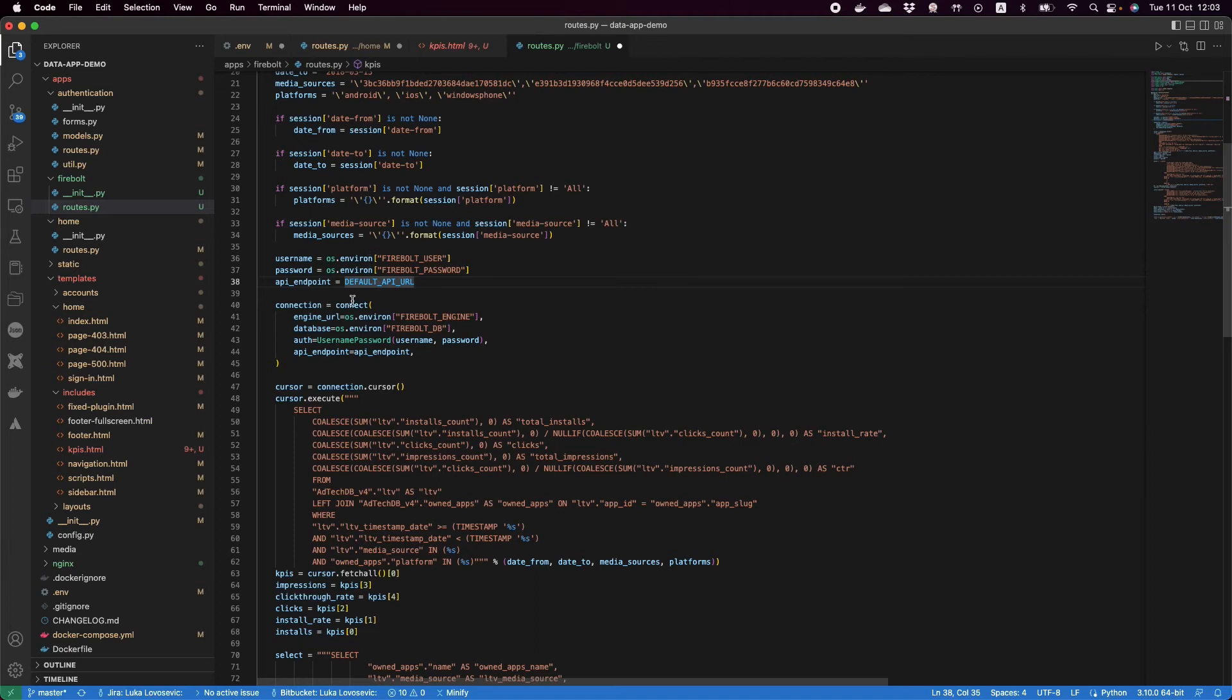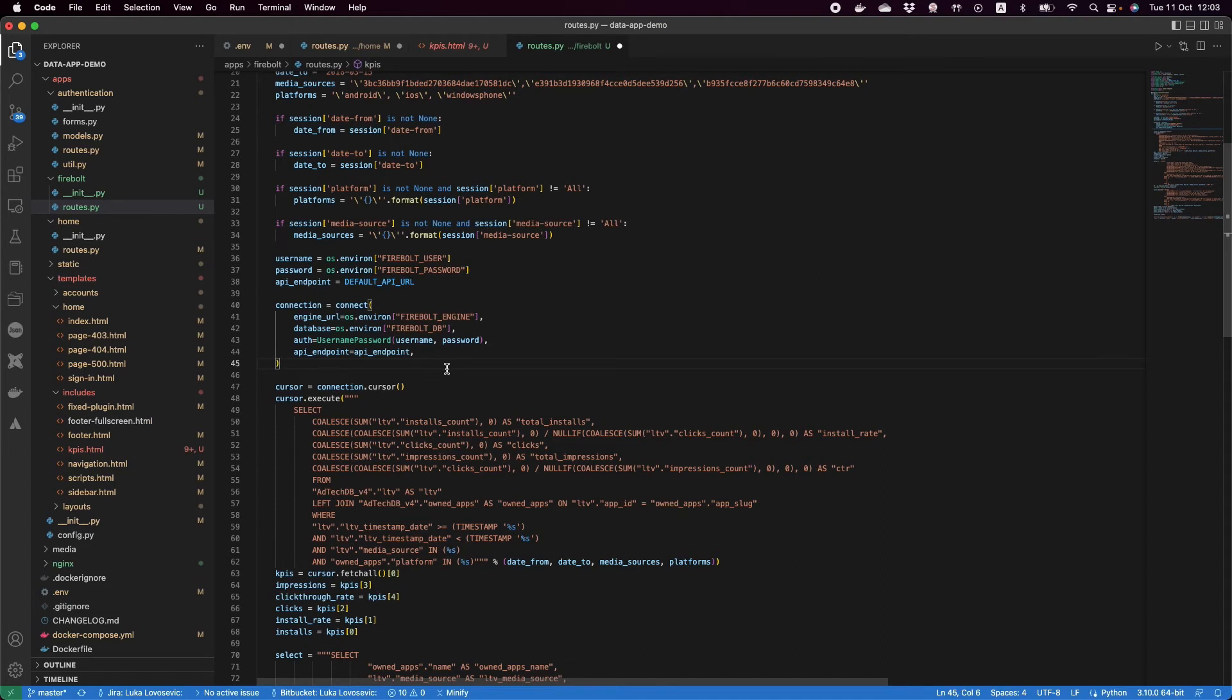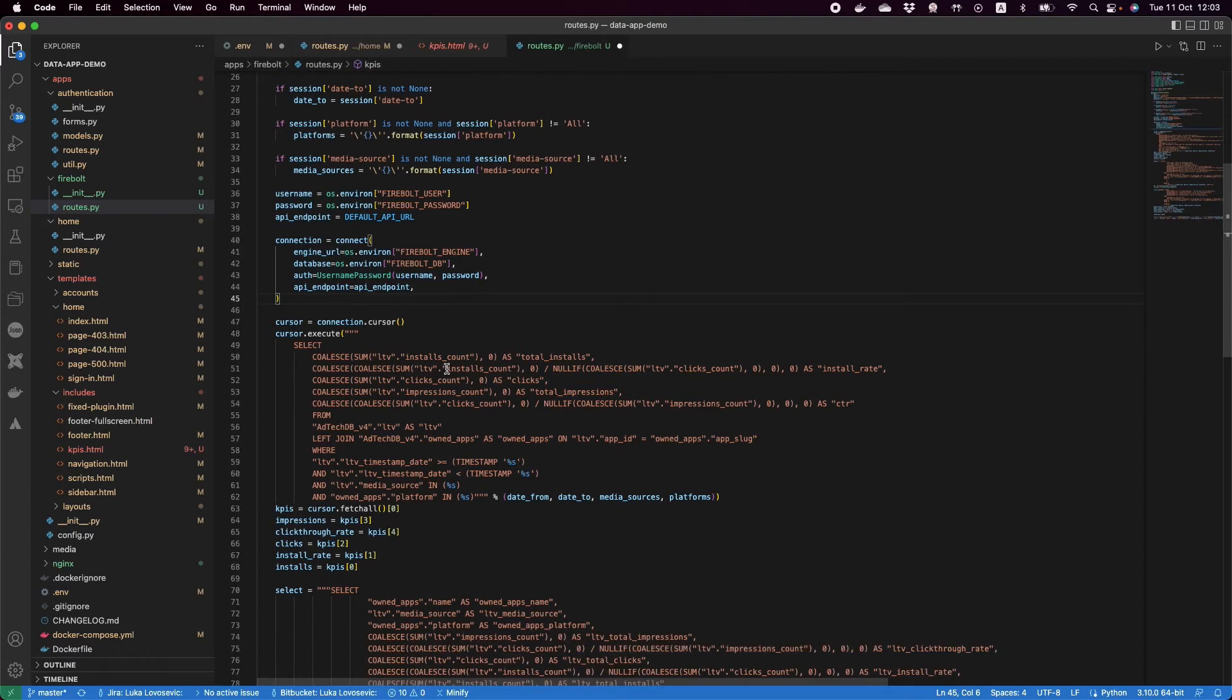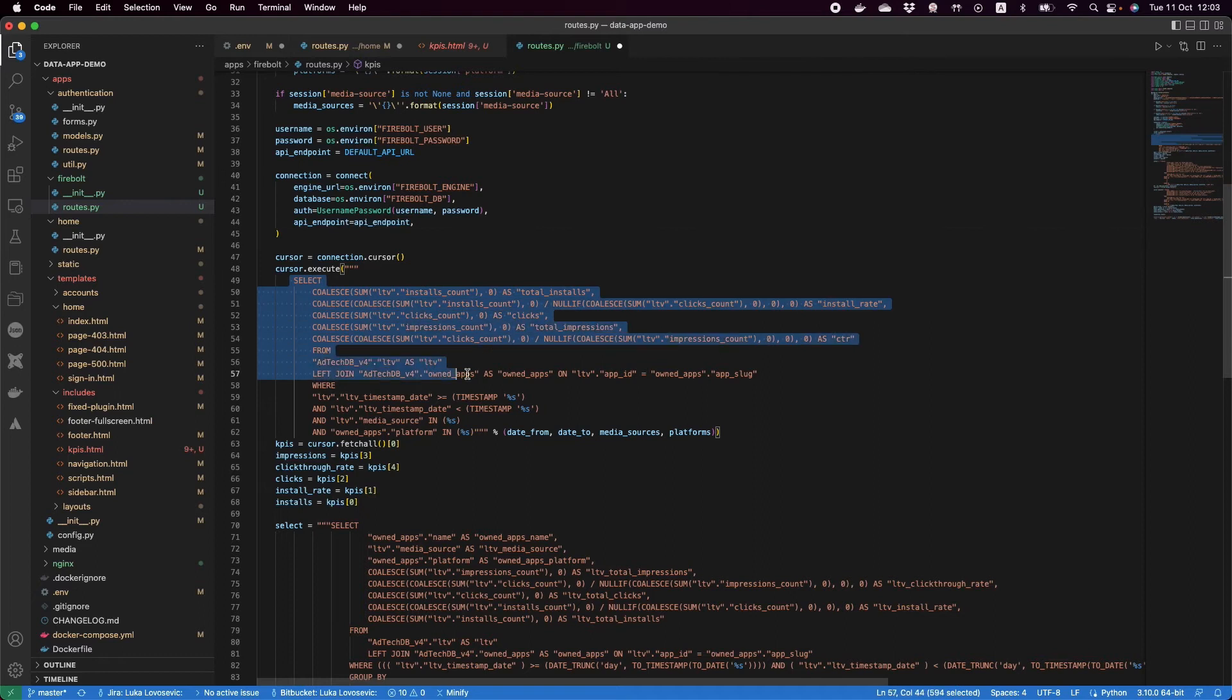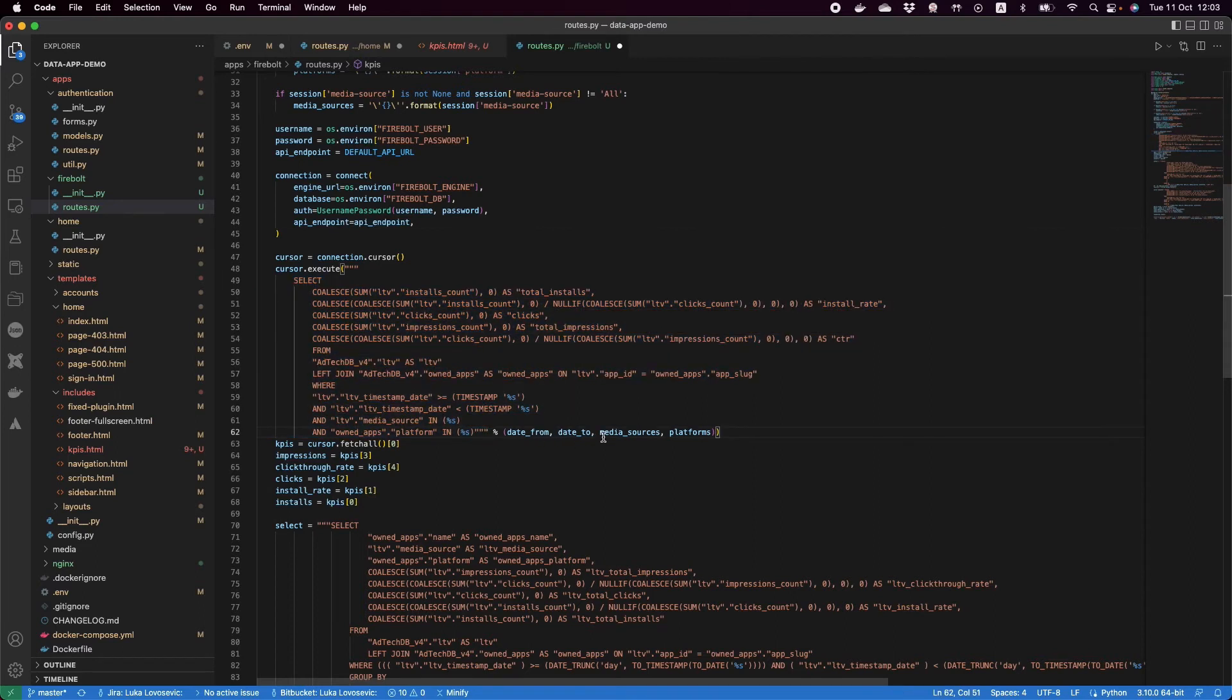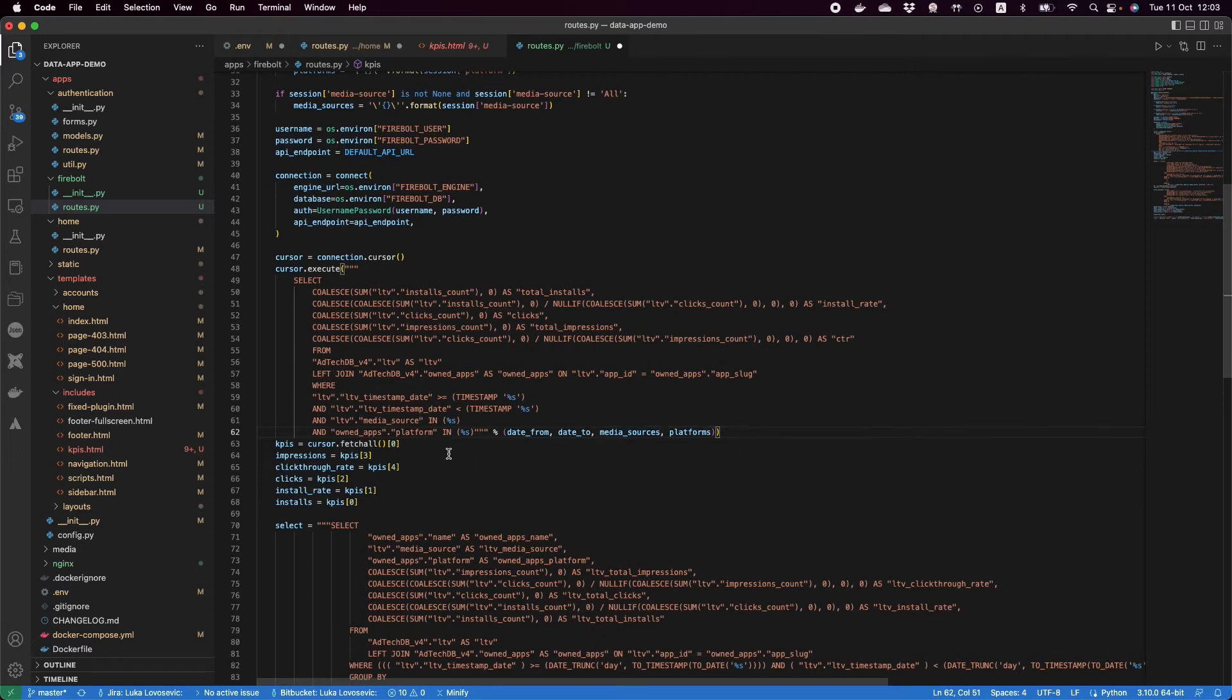What we do next is we need to create a connection object. We supply all of the Firebolt credentials: my username, password, the database and the engine that I want to talk to. Once I have that I can execute my queries. So I create a cursor, I have my SQL query here with the different filters that were selected. Once this gets executed in my result set, I get all of the five KPIs back. Here is where I calculate the total installs, the CTR and so on.